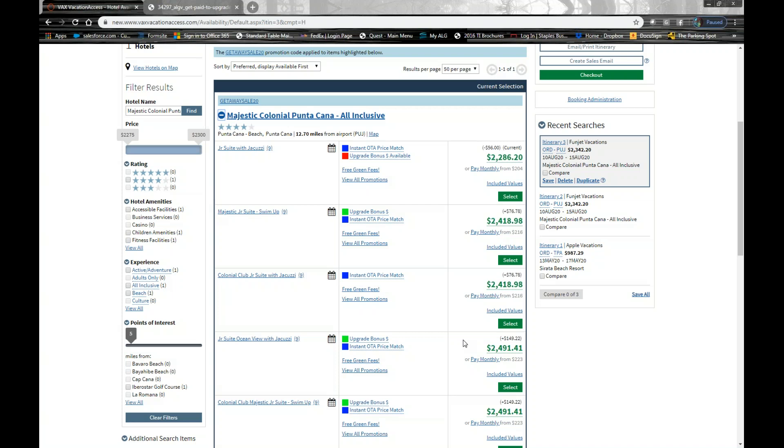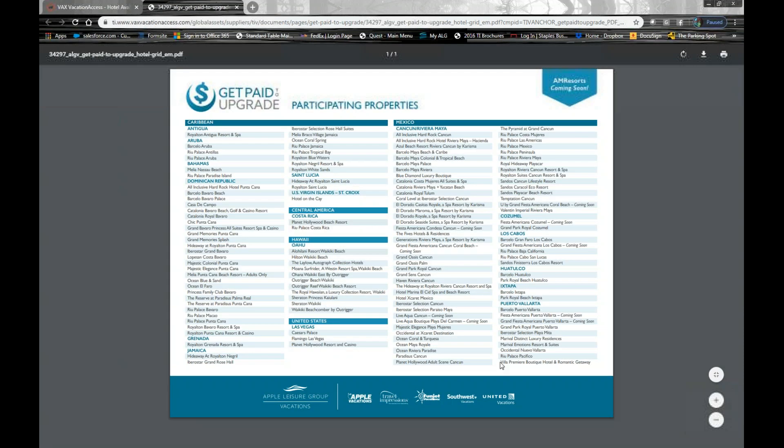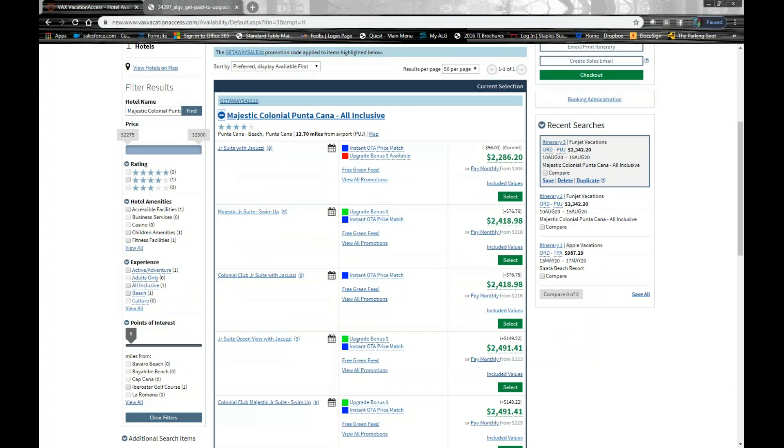So we just launched this. This is a program that's been available with FunJet, United, and Southwest previously, but we're now rolling this out across all of our brands, and we added more hotels to this program that can all be found on this spreadsheet. But really, all you're looking for is the hotels with that red box. You want to sell them into a green box room category. It is that simple.